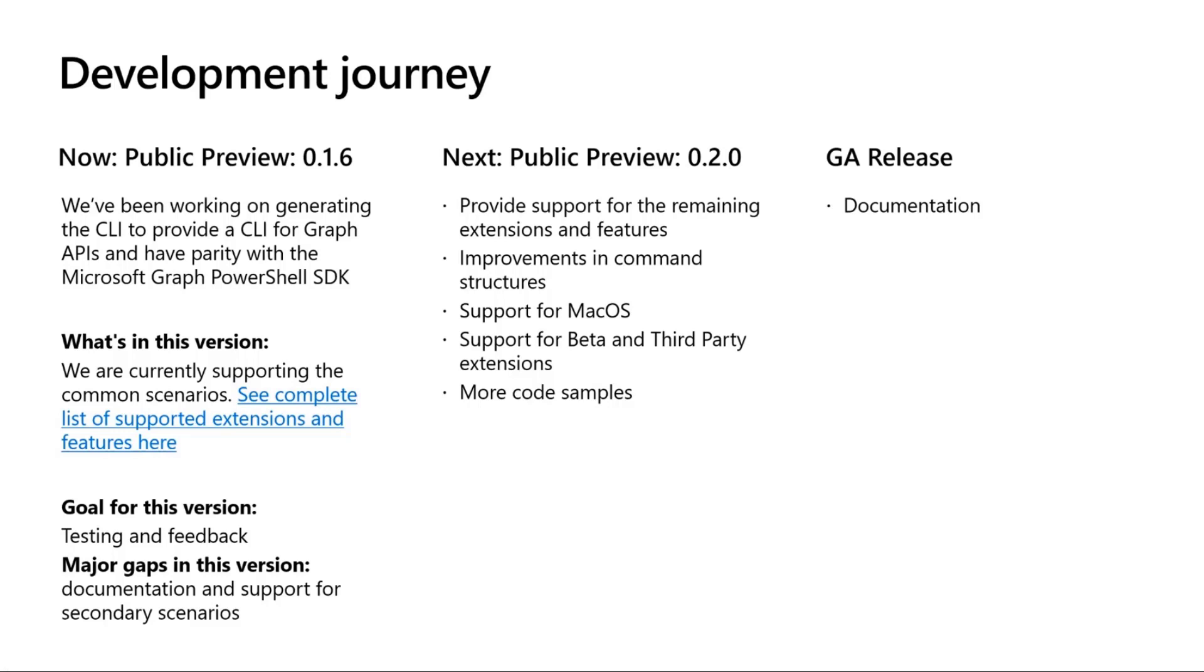but that's going to be coming pretty soon on the next public preview. And with also only available right now on Windows through MSI, and you can also just clone the CLI on our repo. But we're adding support for macOS and possibly Linux in this coming preview. And we also have added support for beta and third-party extension,